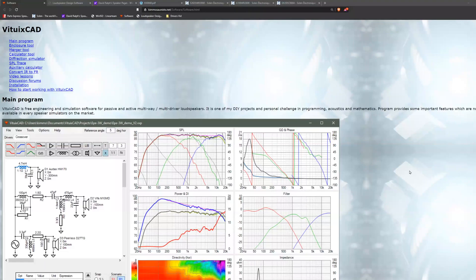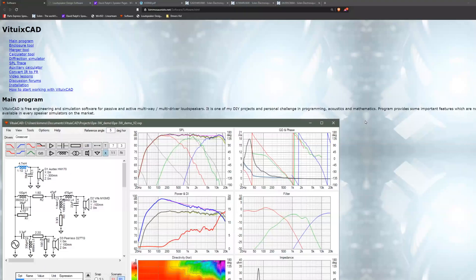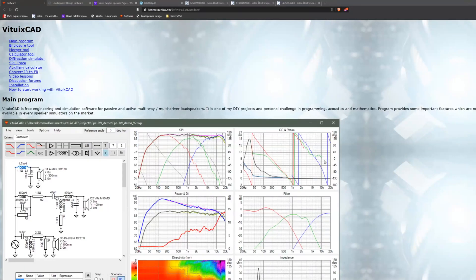If I cannot find the FRD or ZMA for a given driver, this is the program I like to use — VidyxCAD or something like that; I'm unsure of how it's actually pronounced. This program can actually do full speaker design, but a lot of it is overly complicated, so I mainly just use it for the extraction of FRD and ZMA files.